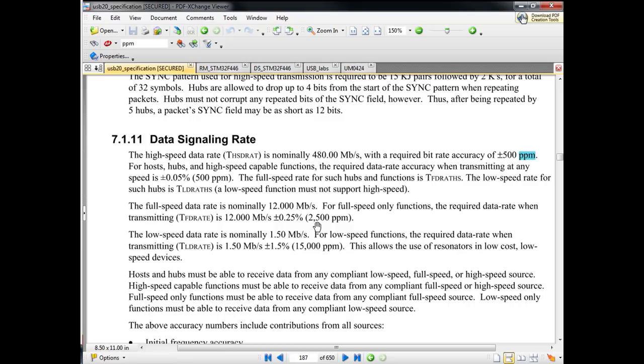From the specification: high-speed data rate is 480 Mbit/s, with a clock accuracy of ±500 ppm. This is mandatory for hosts, hubs, and high-speed capable functions.